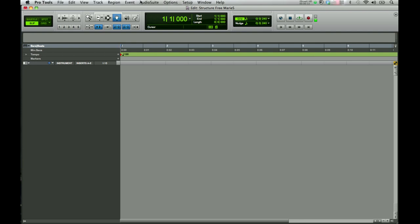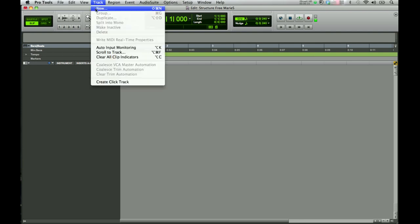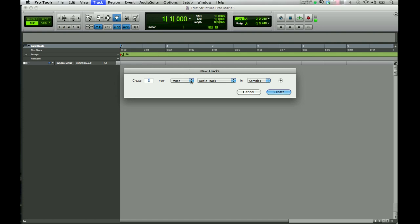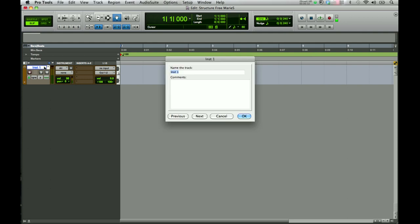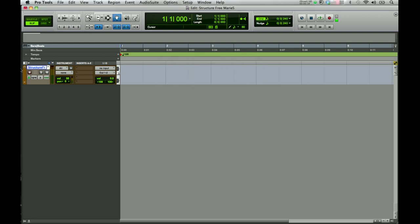The first thing we will do is create a stereo instrument track. Click Create. You want to make sure that in your column view display you have instrument, your inserts, and your inputs and outputs showing. I'm going to go ahead and name this track Structure and go ahead and record-enable the track.